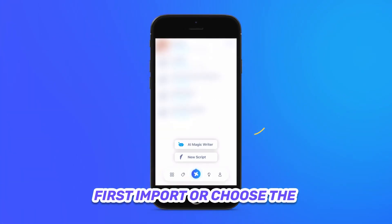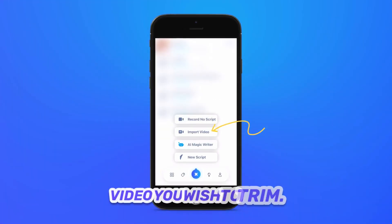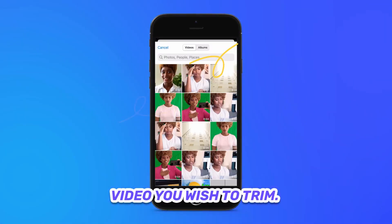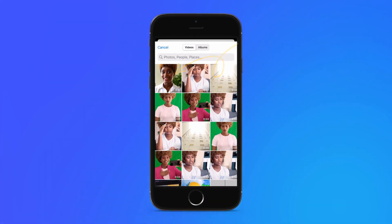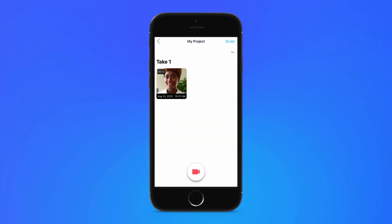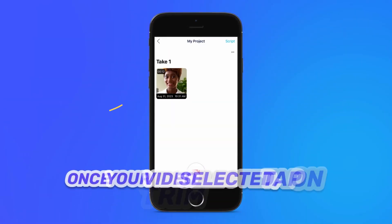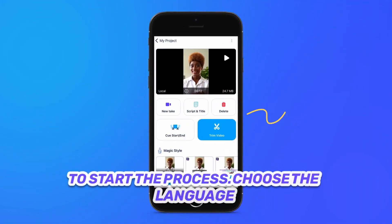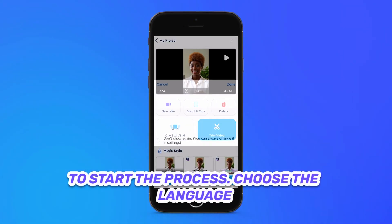First, import or choose the video you wish to trim. Once your video is selected, tap on Trim Video to start the process.